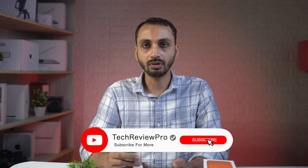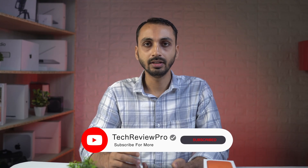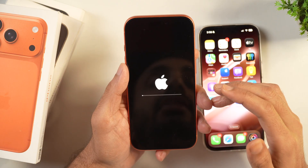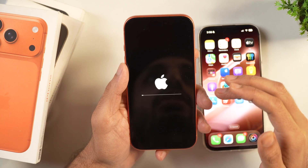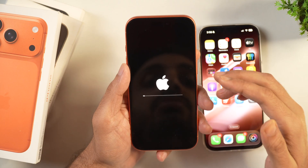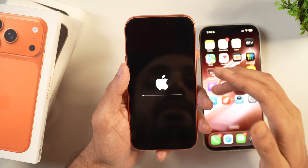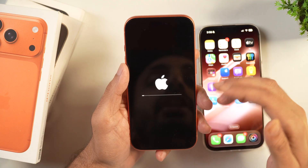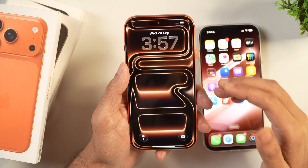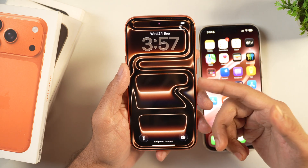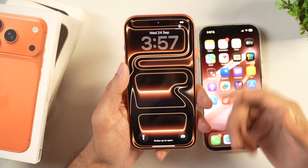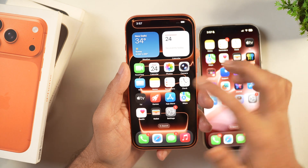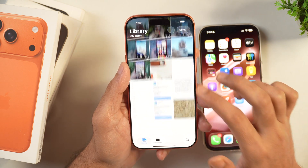But before you perform this action, make sure that you charge your iPhone to at least 50%, because that way the iPhone will not get stuck in the process while resetting and it will have enough power to restart on its own. Once the process is complete, it will just restart and after that you can swipe to open.